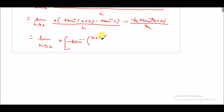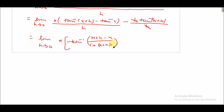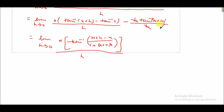So it becomes tan inverse of h upon (1 plus x(x+h)), divided by h, and then minus tan inverse x we write as it is. Here, h in the denominator cancels out. We substitute the limit — h tends to 0 — here.